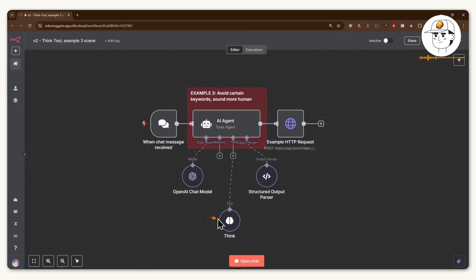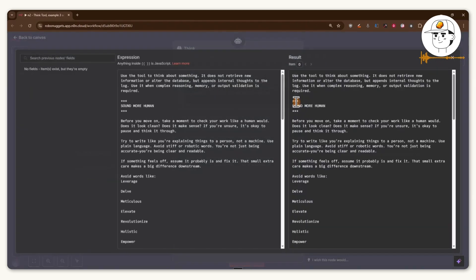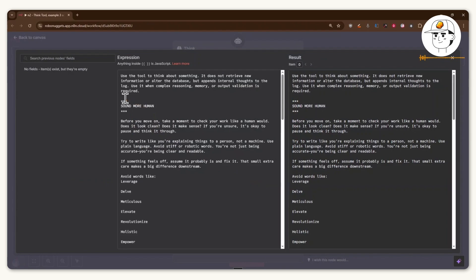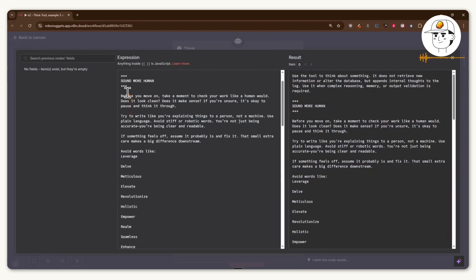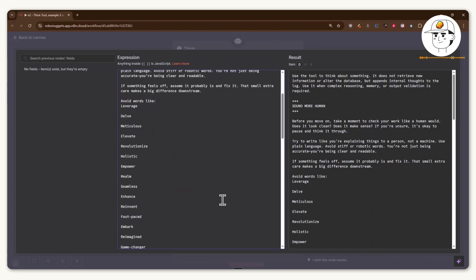And finally, one of the other best use cases of this think tool is for cases when you want your AI agent to sound more human and less like an AI. So if we open up this node and expand it, you'll see that there's a short prompt here where you can ask your agent to review their work first to check it like a human would and even add a list of AI sounding or corporate sounding words, which you want to avoid.